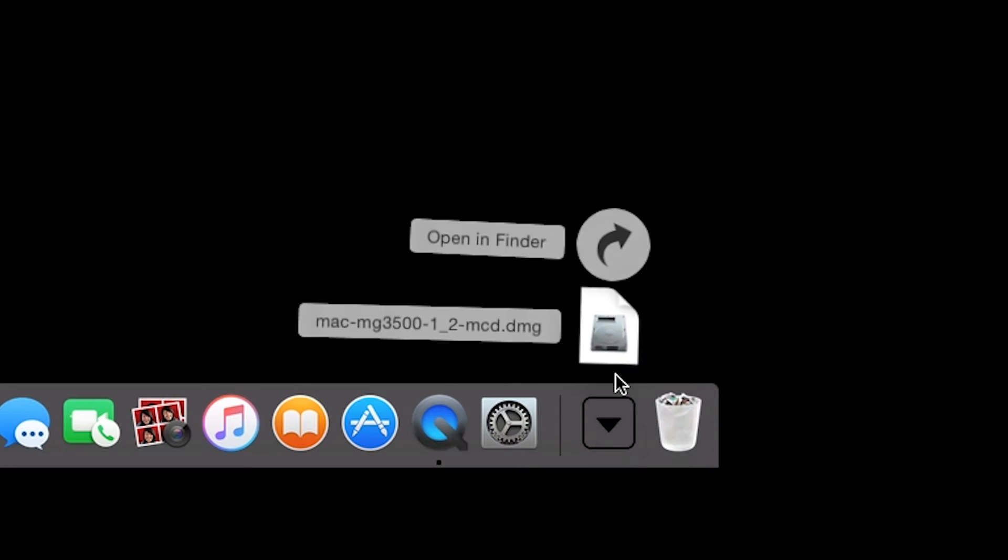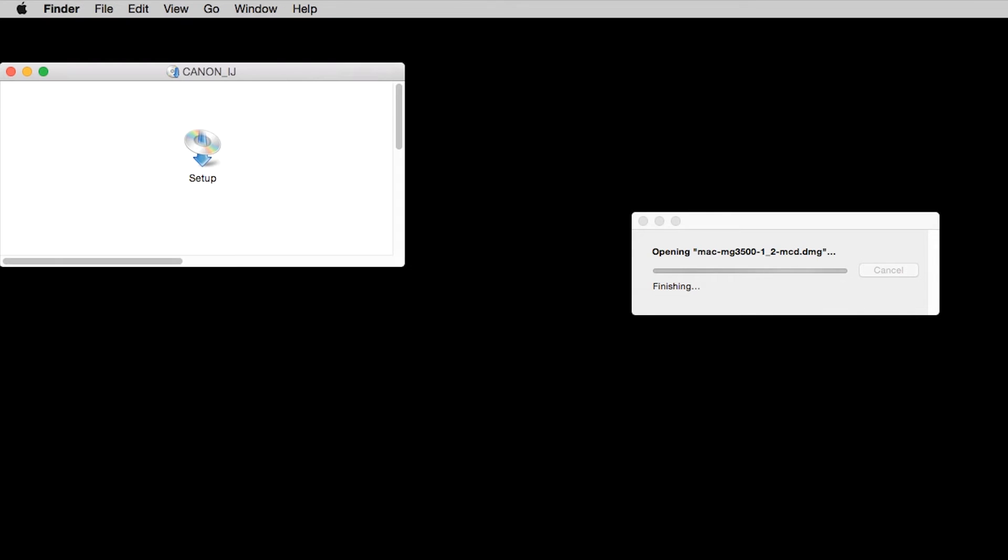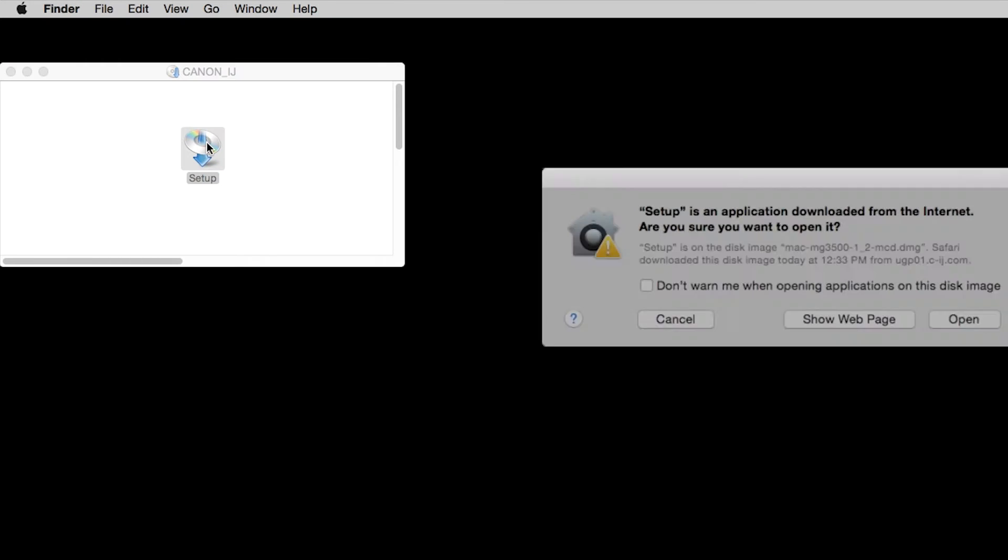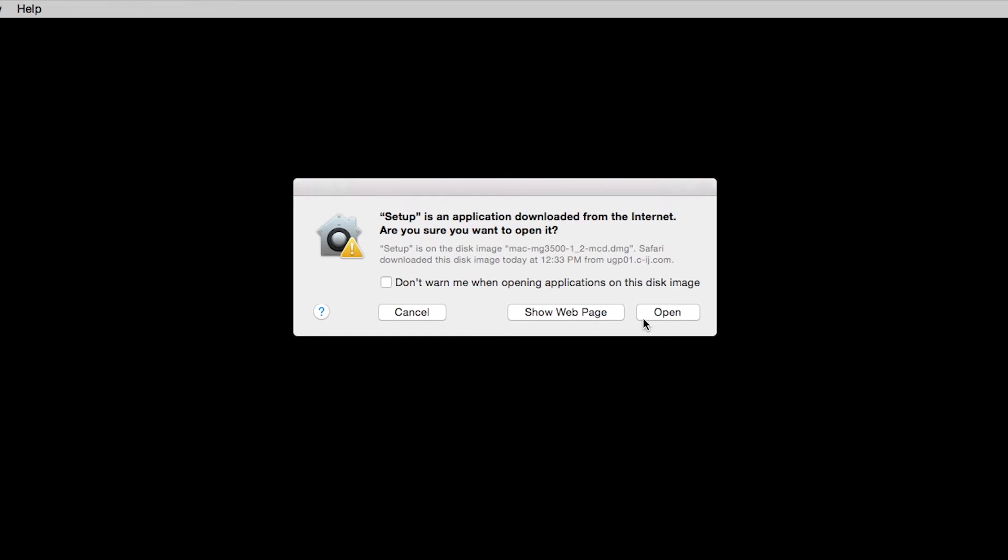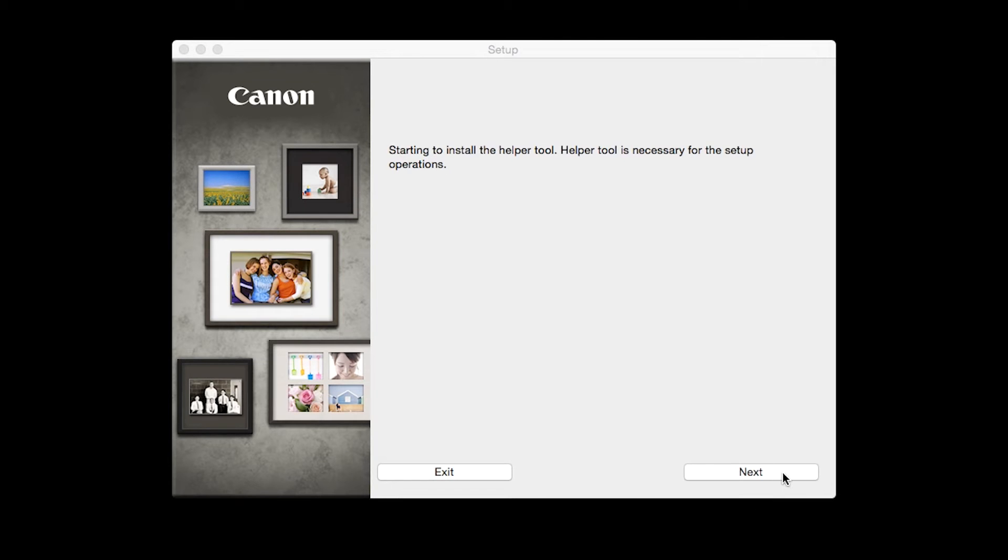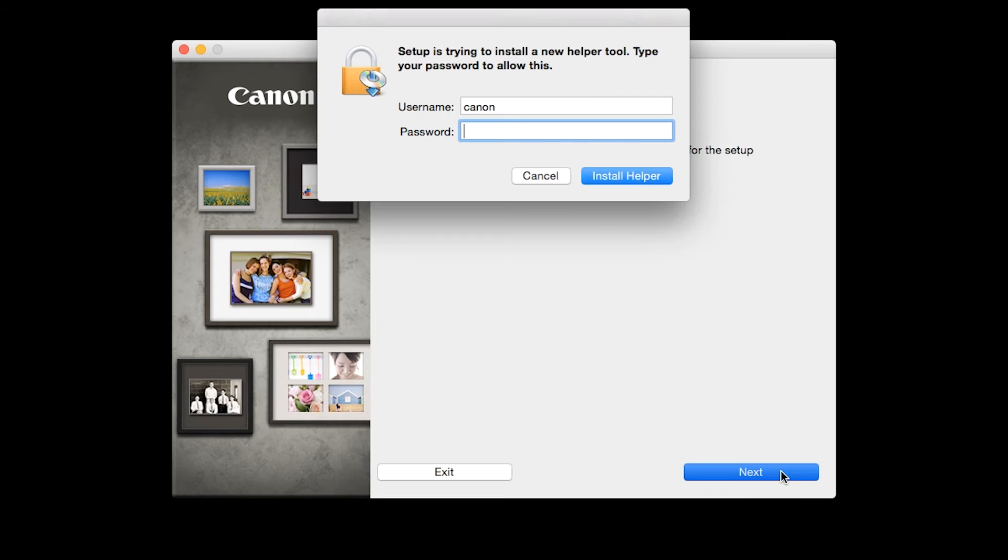Open the downloaded file on your computer to get started. Click Next. When prompted, enter the administrator name and password you use to set up your Mac and then click Install Helper.